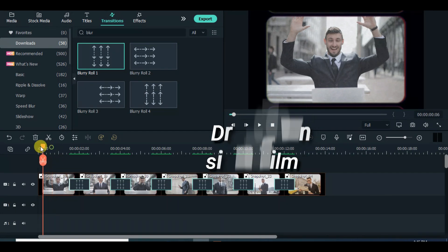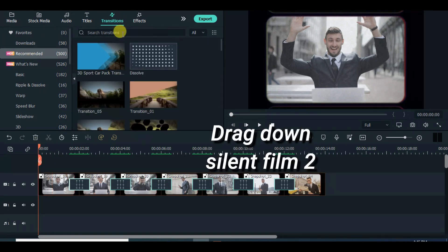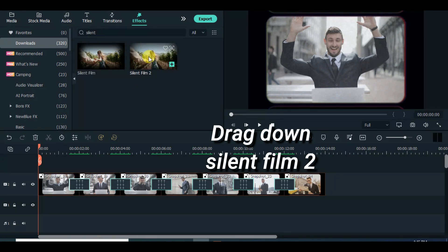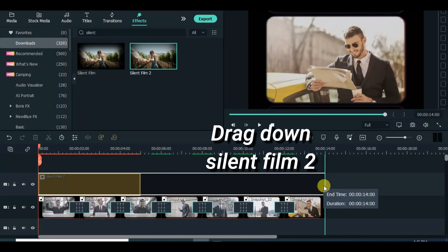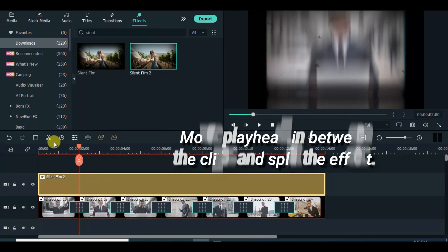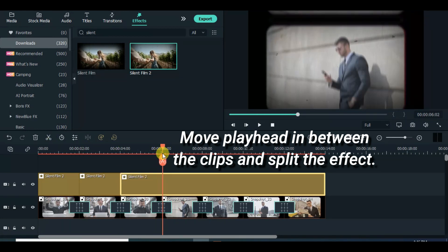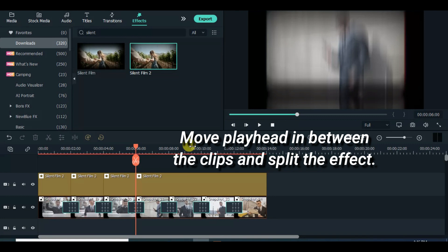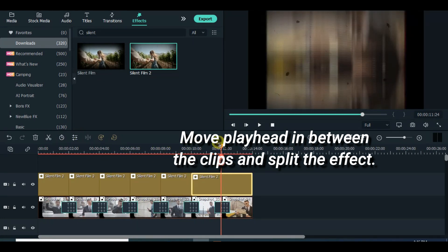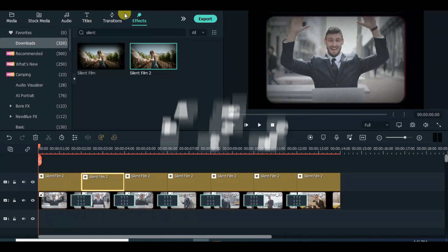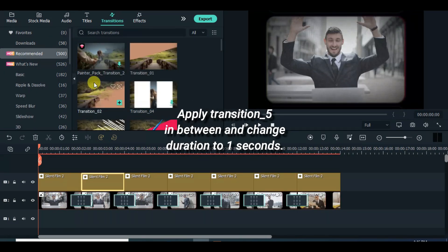Drag down silent film 2 above and split in between where the transition is. Drag down transition 5 in between the effect.